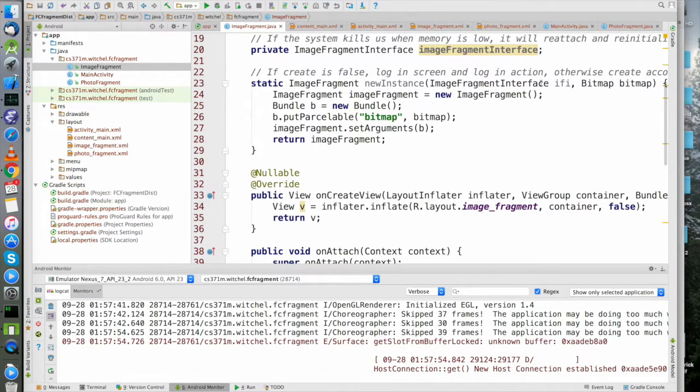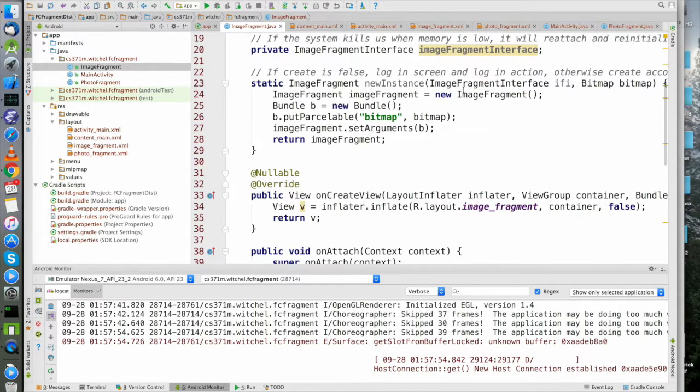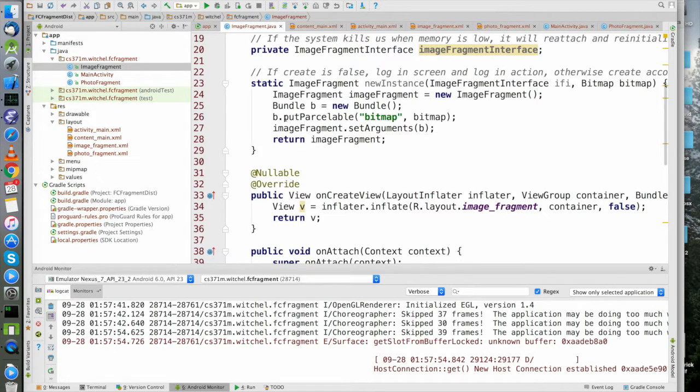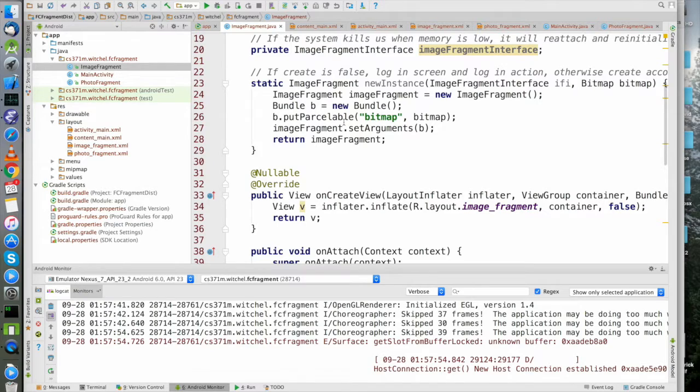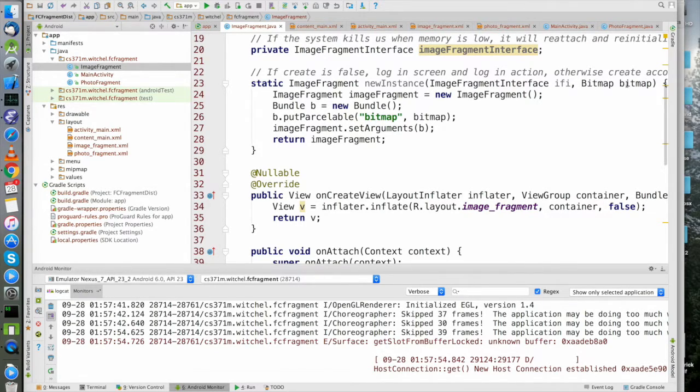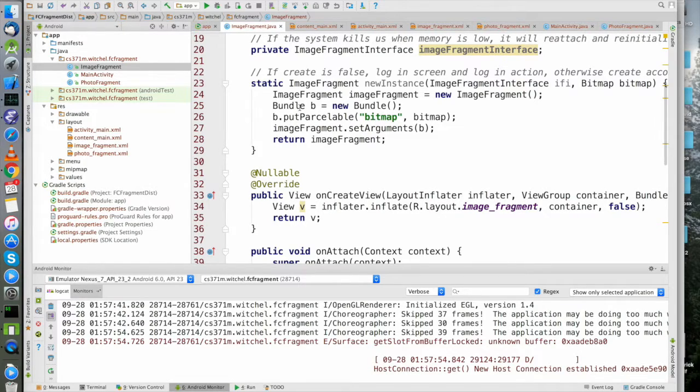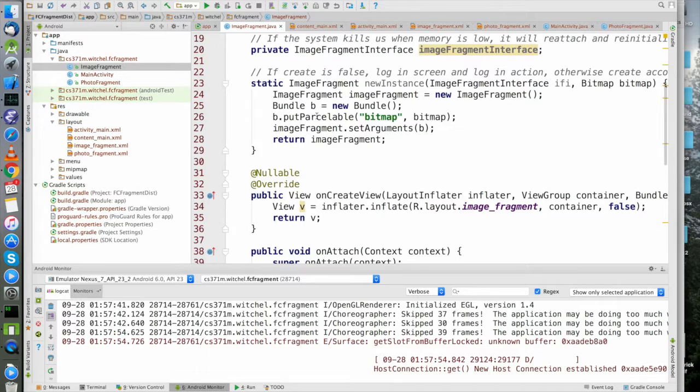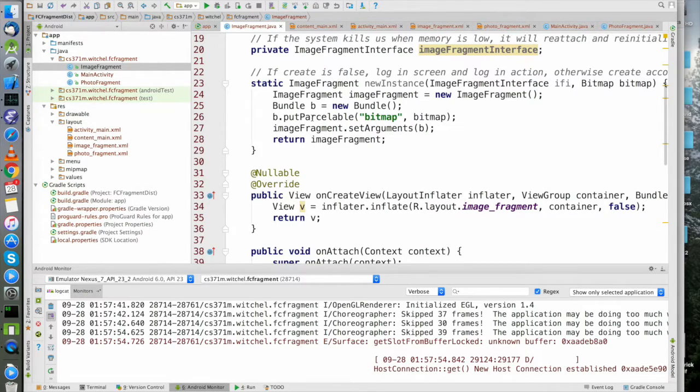We have here something called putParcelable, which looks a lot like putSerializable. This is a bitmap object and we want to pass a bitmap object in a bundle, so the question is how do you do that? If the bitmap object implemented Serializable we would say putSerializable, but it turns out that Serializable is very slow - it's defined by the Java language, so Google built something faster that they call Parcelable.